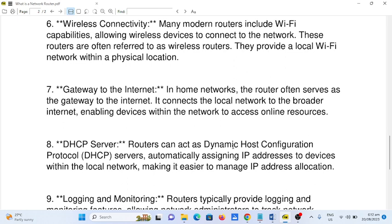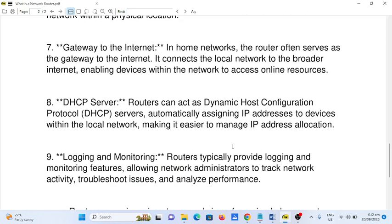Number seven: Gateway to the Internet. In home networks, the router often serves as the gateway to the internet. It connects the local network to the broader internet, enabling devices within the network to access online resources. Number eight: DHCP Server. Routers can act as Dynamic Host Configuration Protocol (DHCP) servers, automatically assigning IP addresses to devices within the local network.